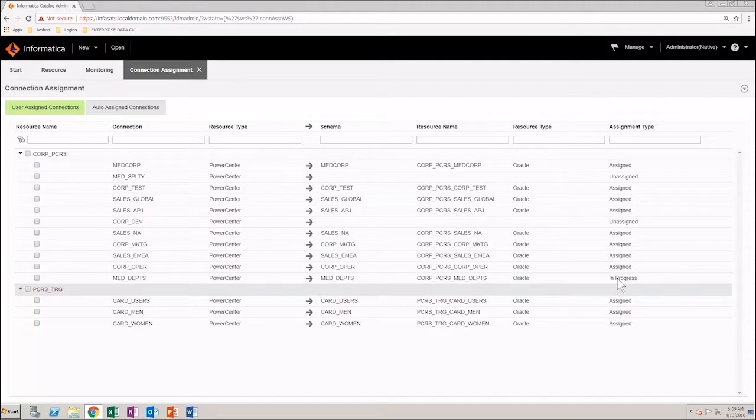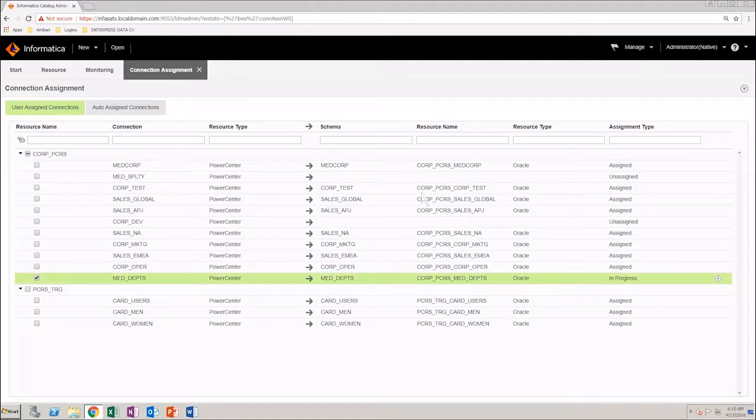The status changes to In Progress. Refresh the page so that you can see the latest connection details.